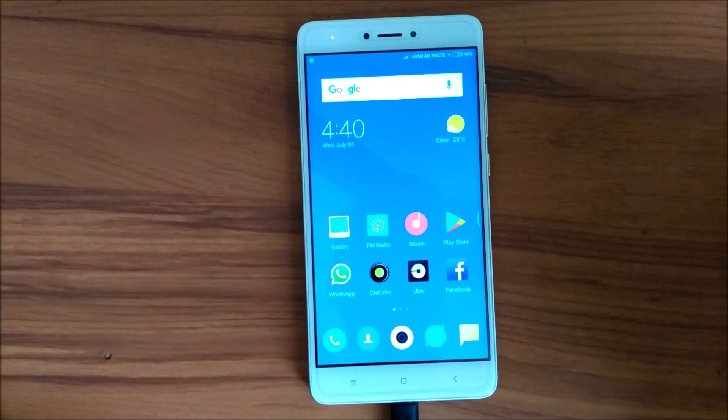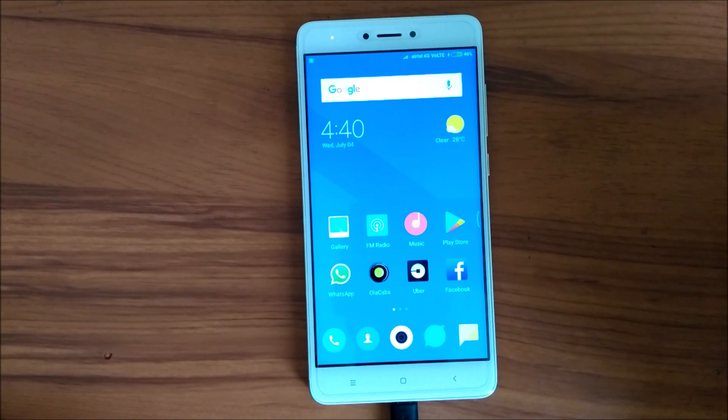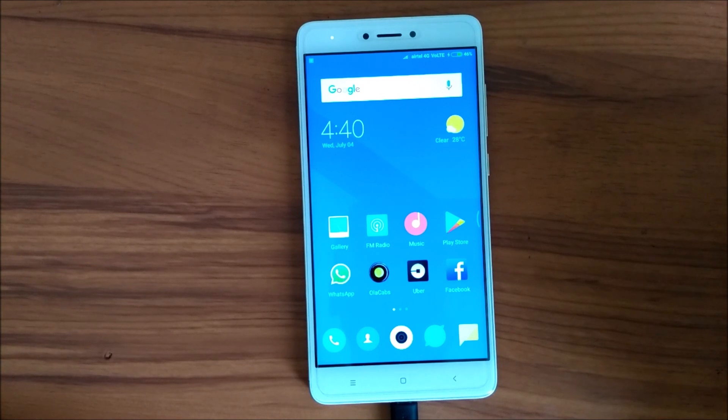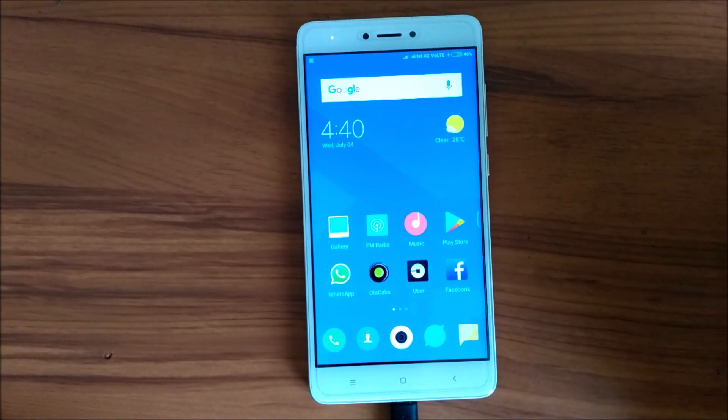Hey what's up guys, welcome to Innovative Tech YouTube channel. Today we are actually going to make a video on MIUI 10. Yeah, you heard it correctly, MIUI 10 on Redmi Note 4. So let's get started.